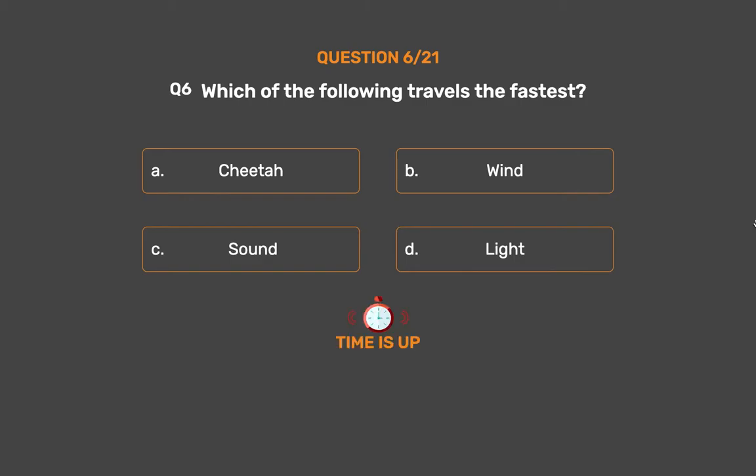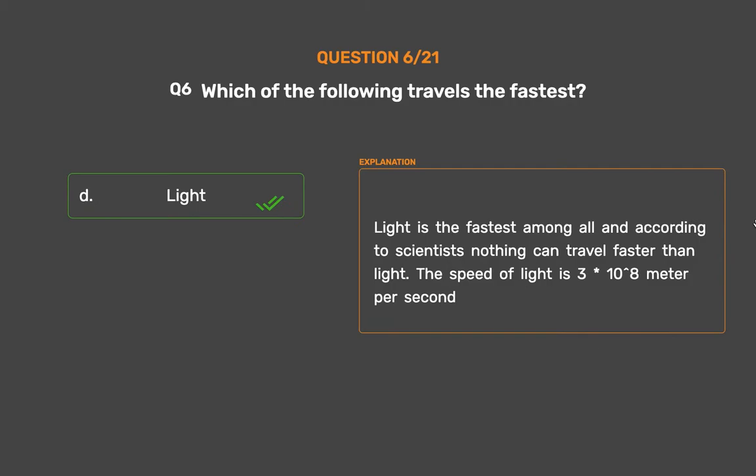The correct answer is Option D: Light. Light is the fastest among all, and according to scientists nothing can travel faster than light. The speed of light is 3 times 10 to the power of 8 meters per second.